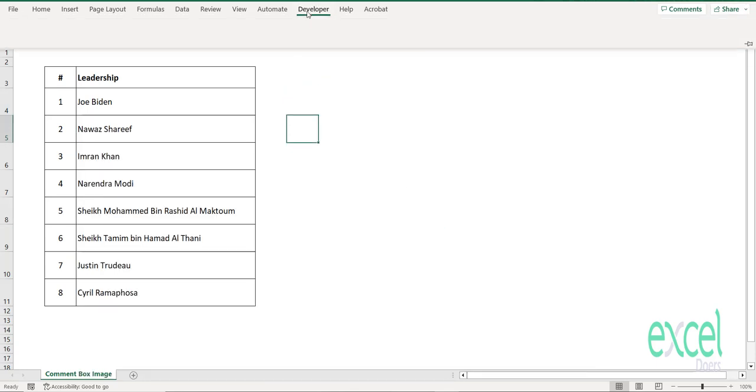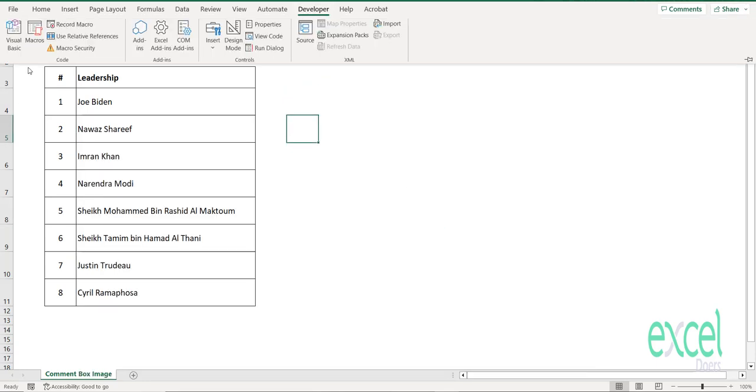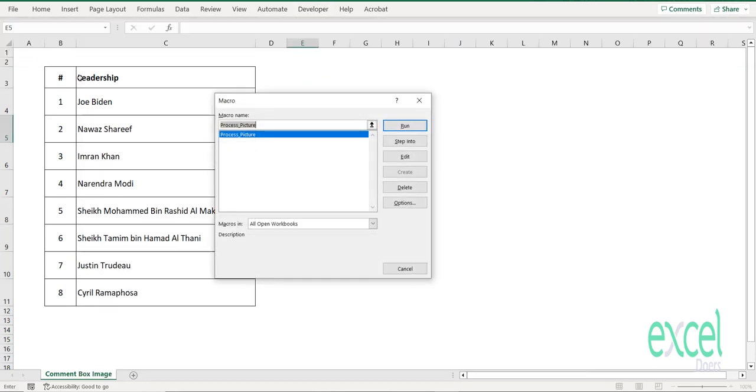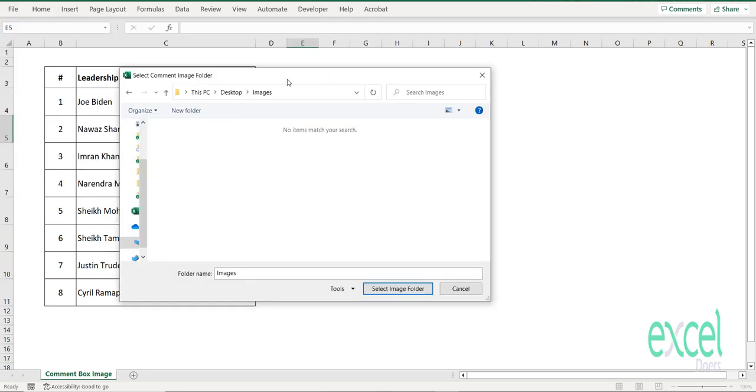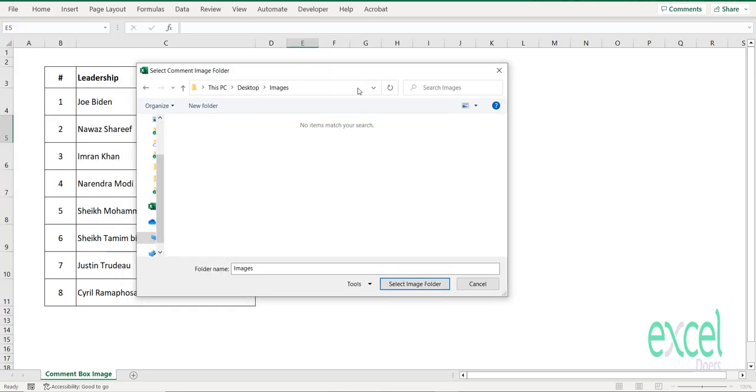After doing that, you will go to Developer, click on Macros, and here it says Process Picture. You have to just select this one and click Run. Then it will give you this pop-up and allow you to select the folder where your files are.